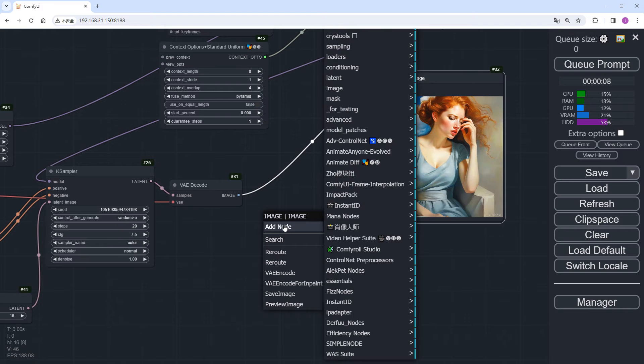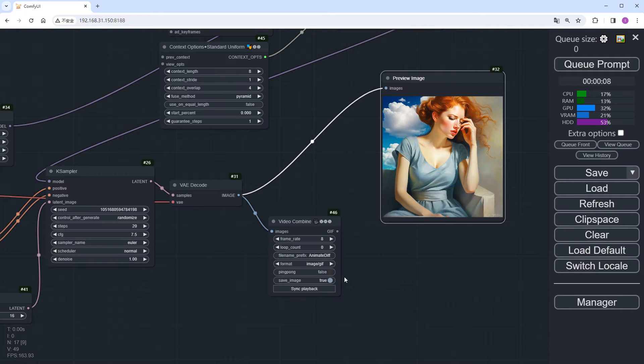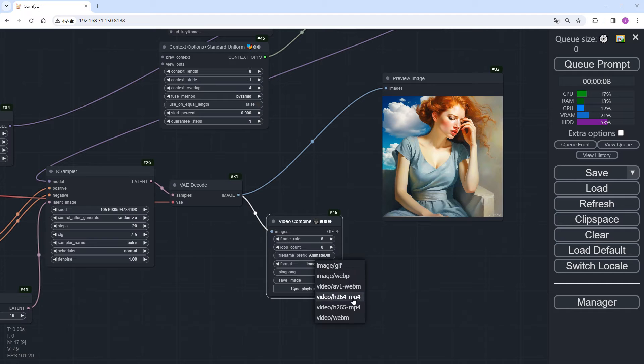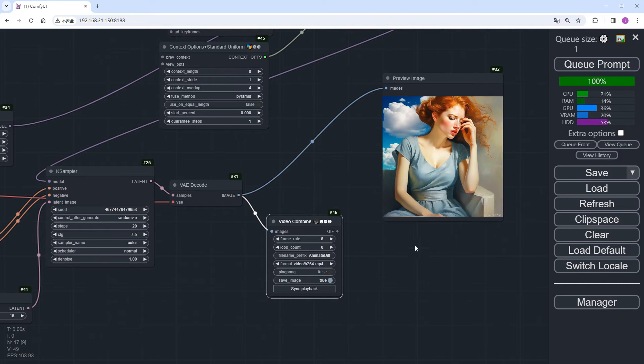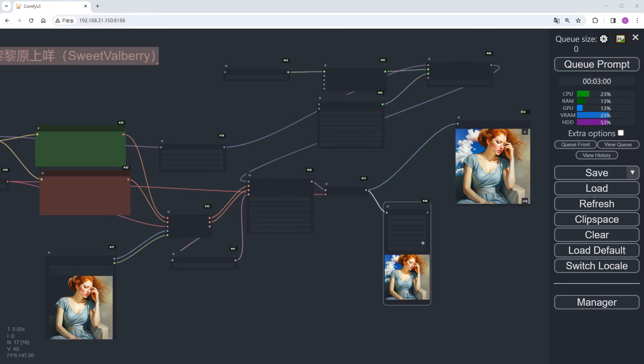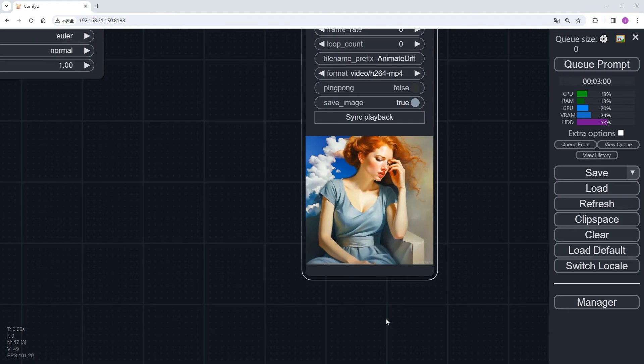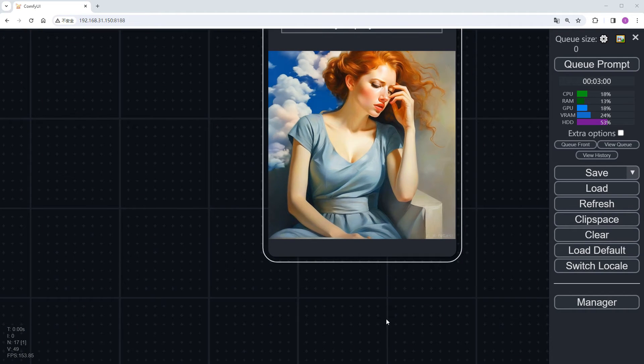We also need to add a video combine node. Choose the format as MP4 and click run. This will take some time, so I'll speed it up. There we go. The clouds in that part of the image are now animated and it looks pretty good.